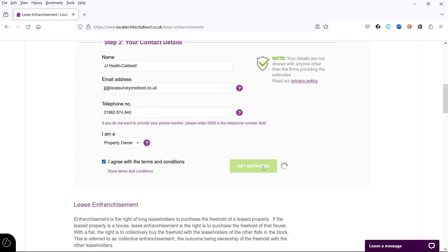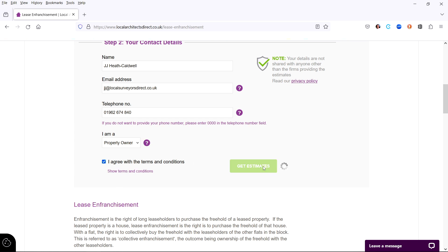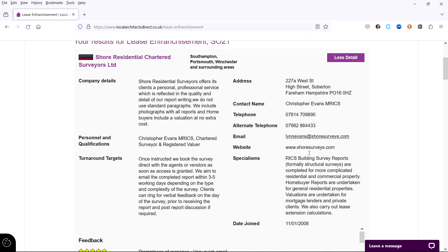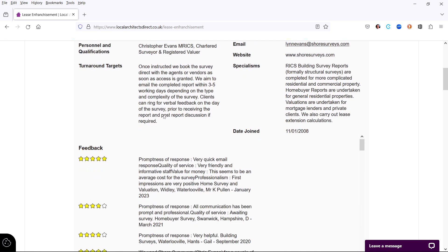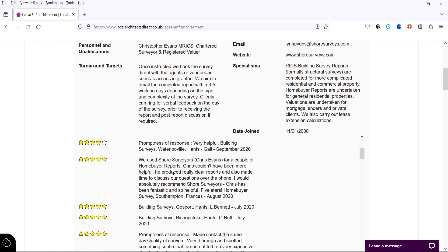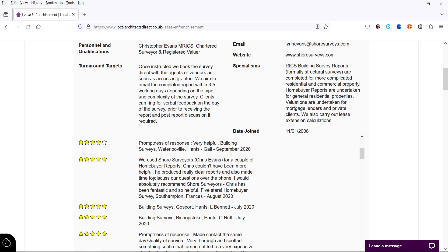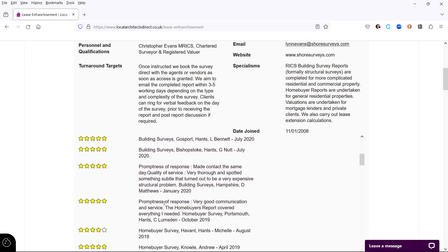Within a second you will have on your screen a list of experts who can help you. You can then click for more information about each expert and you will be given their full contact details and links to their websites. At the same time, your details are emailed to each of the experts listed.